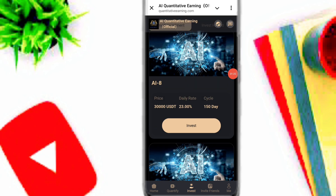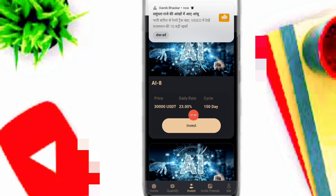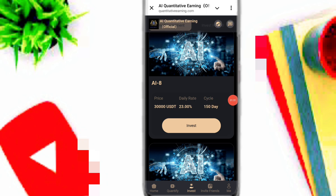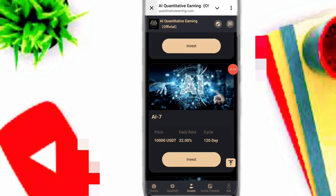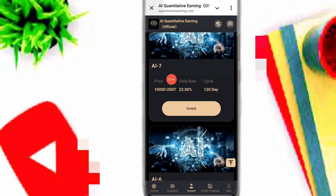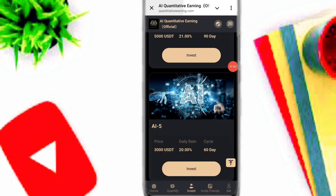This is the smart investment on this platform. If you invest here you can see 23,000 USDT, your daily rate is 23 percent return, and the cycle is 150 days. You can check out all of the investment plans.